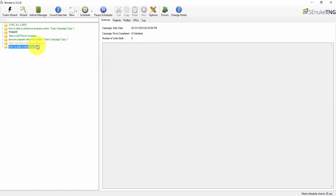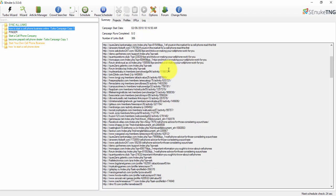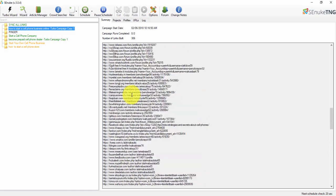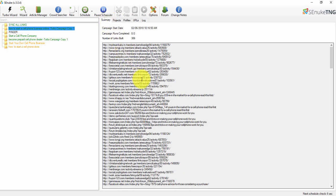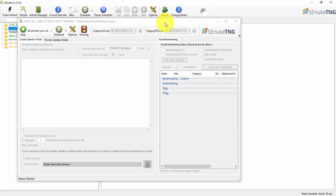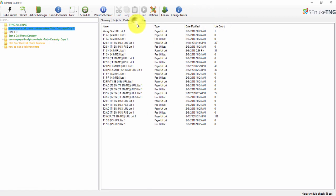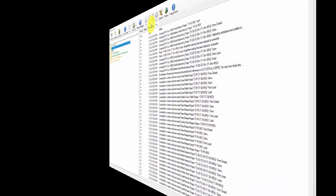Now let's look at a previous campaign I have running right now. This campaign already has a total of 306 backlinks created pointing to my website. You can view the actual project to see the process — it creates the accounts, then posts on all these different websites. Once complete, you get a summary showing all the links where your backlinks were created, the URLs for each one, and a full log file.